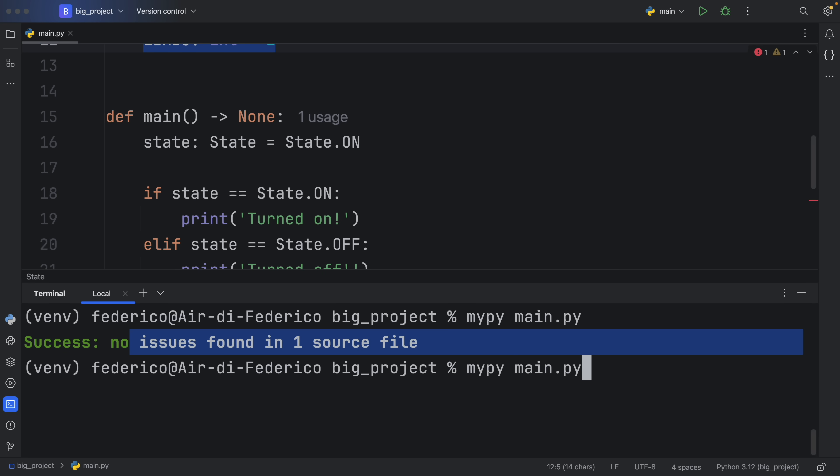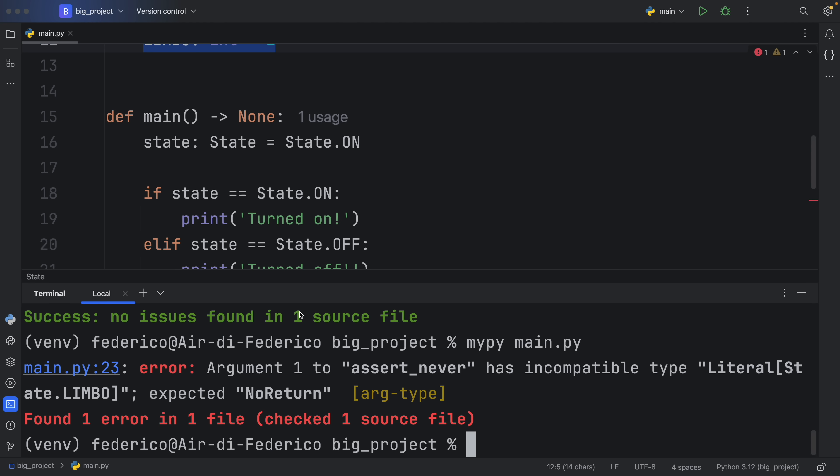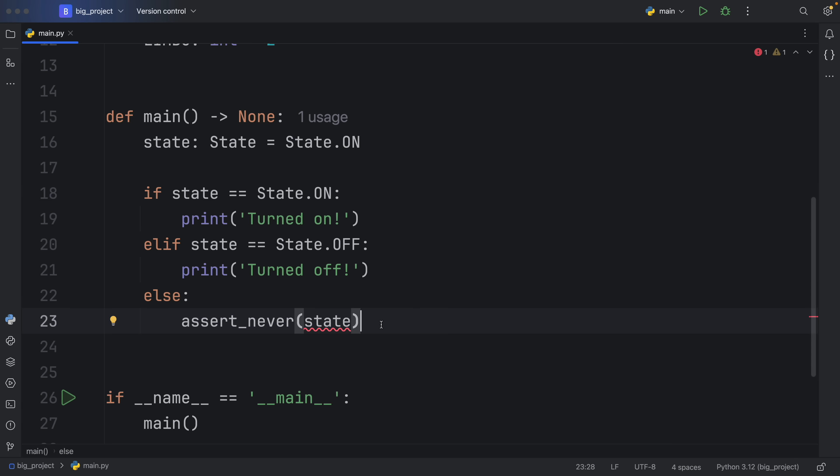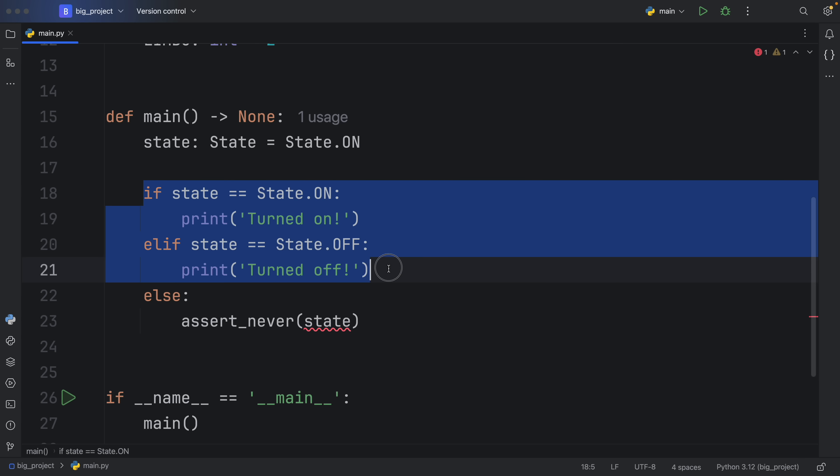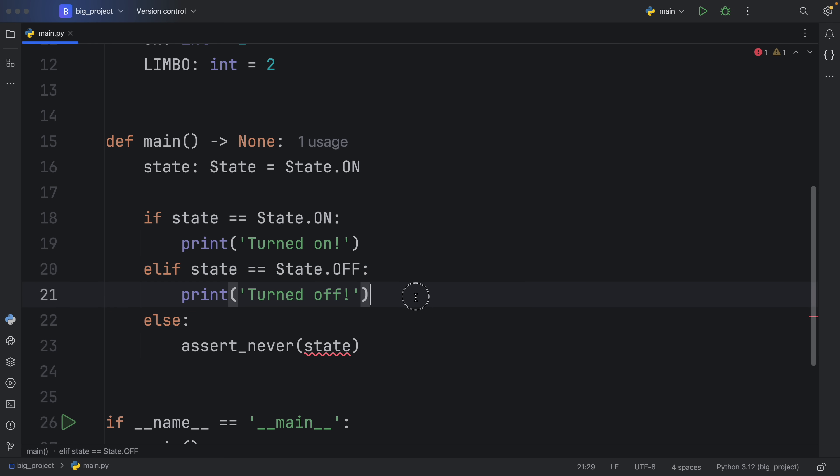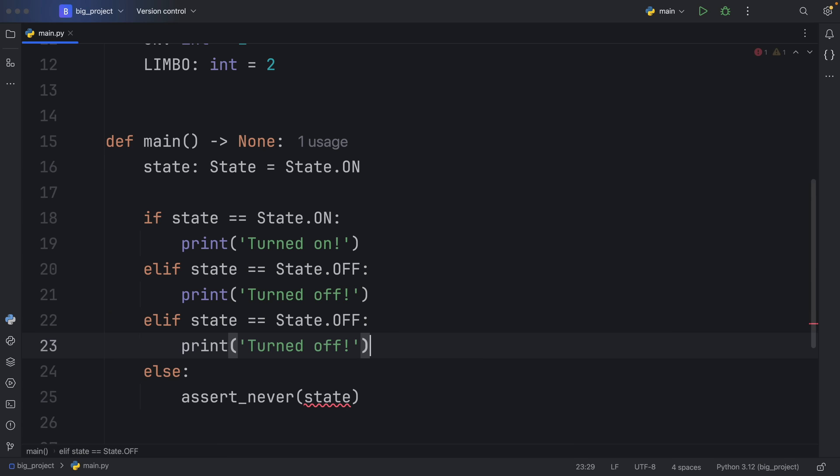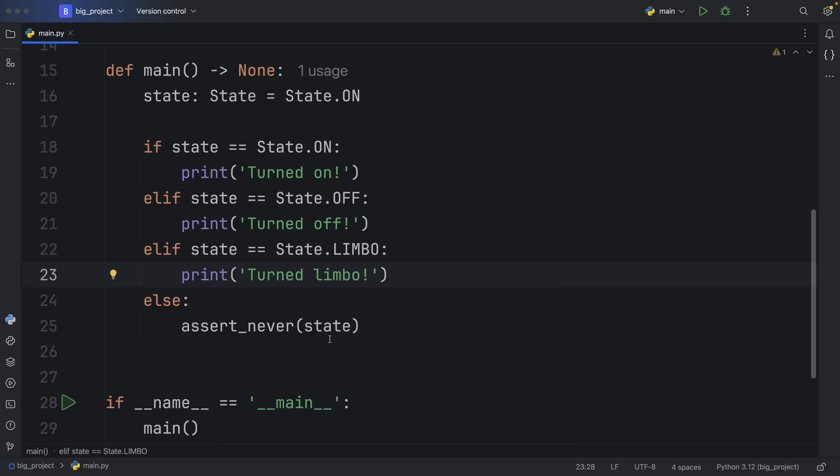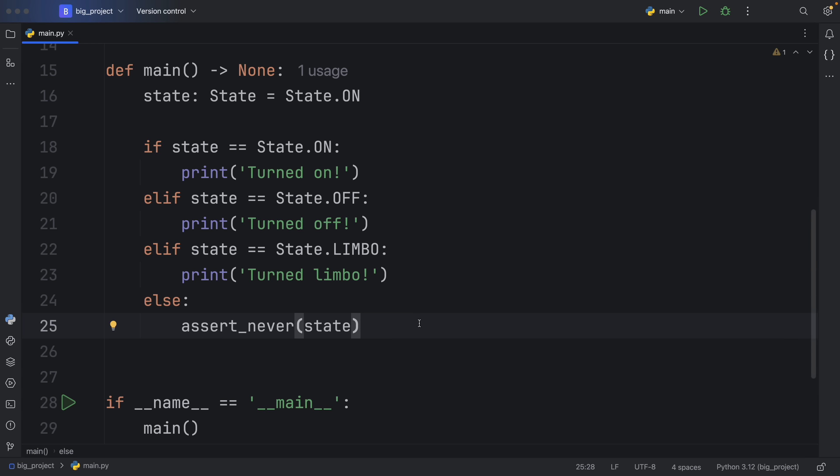Otherwise, if you run mypy in the terminal, you're also going to get an error that argument one to assert_never has incompatible types literal State.LIMBO, but we expected NoReturn. And all that message is telling us essentially is that we messed up, we did not cover all of the scenarios. So as soon as we cover that by adding another elif statement and changing this to limbo, and we can just say turned limbo, I don't know what that means. But that's what it's going to be. Mypy is not going to complain anymore after that, because the whole concept of Never is that it should never be reached, or it should just never have anything in it. Nothing is ever going to be compatible with Never.